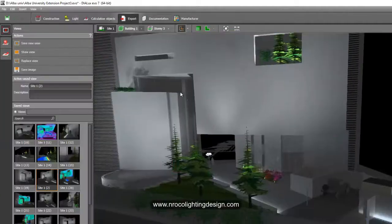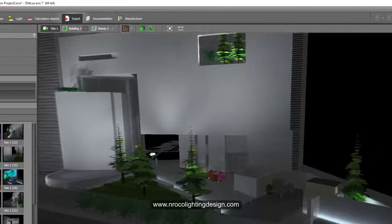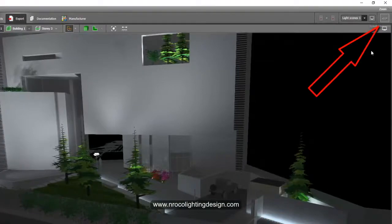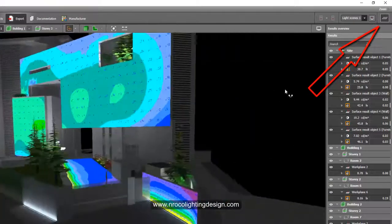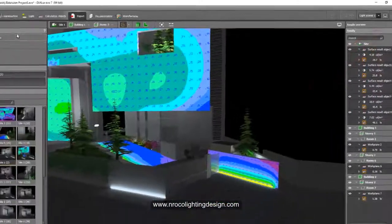But make sure you open this result overview first before you save this one as a new view. Now you have here the new view.